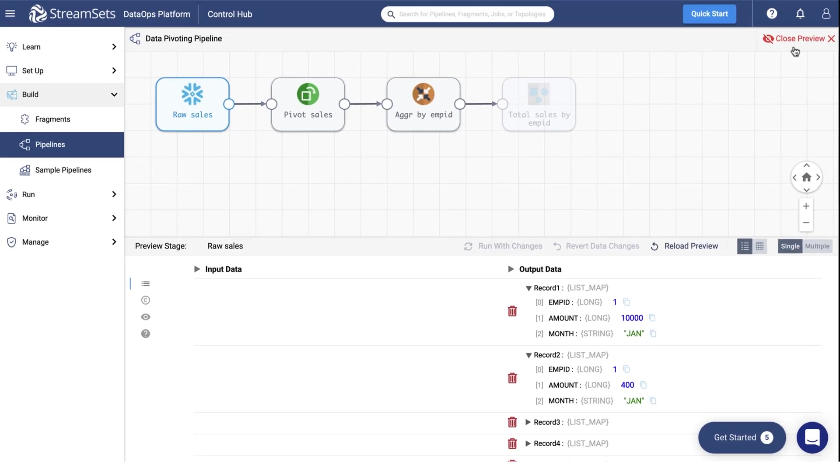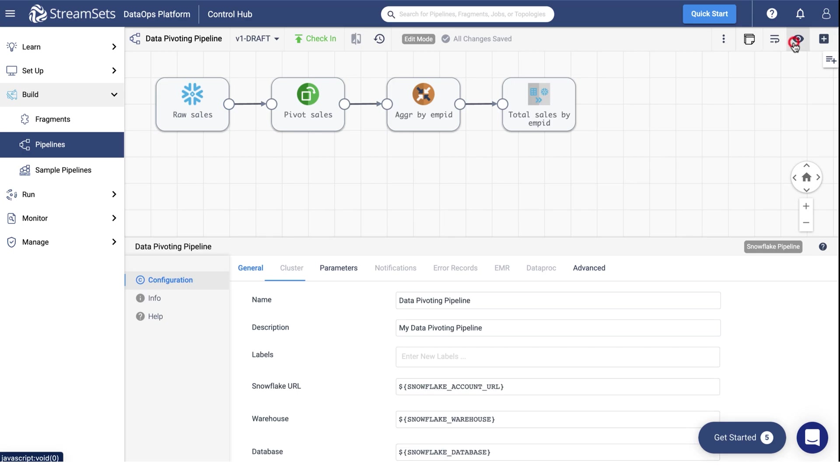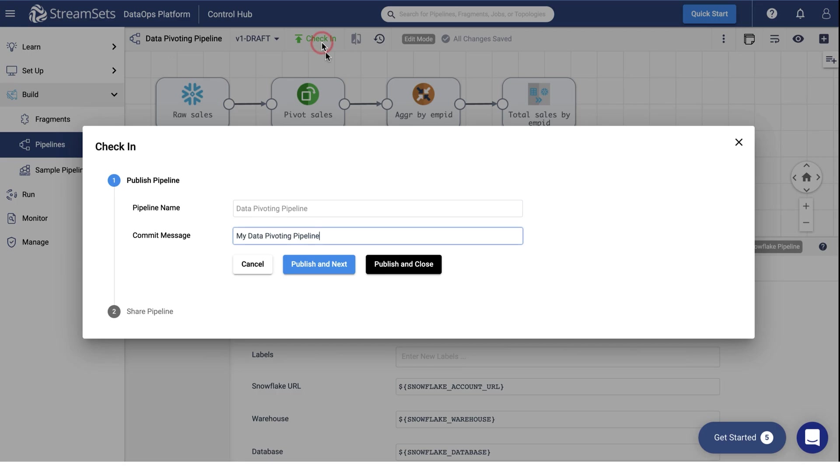Finally, let's run this pipeline as a job. Go up and select Check-in. You may specify the Commit message as My Data Pivoting Pipeline. Select Publish.